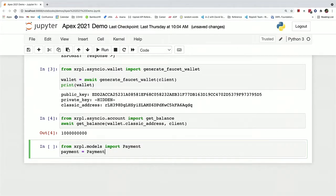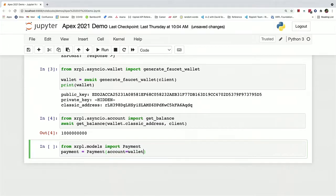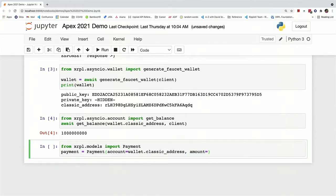And that we pass in the account, which is the wallet's classic address. The amount, we can just do something like 30 XRP.